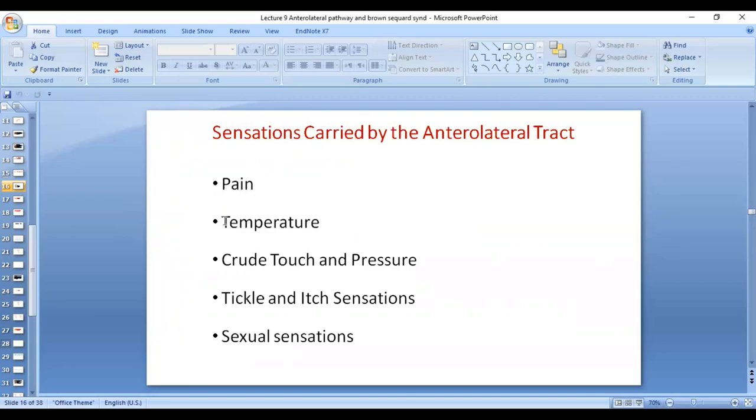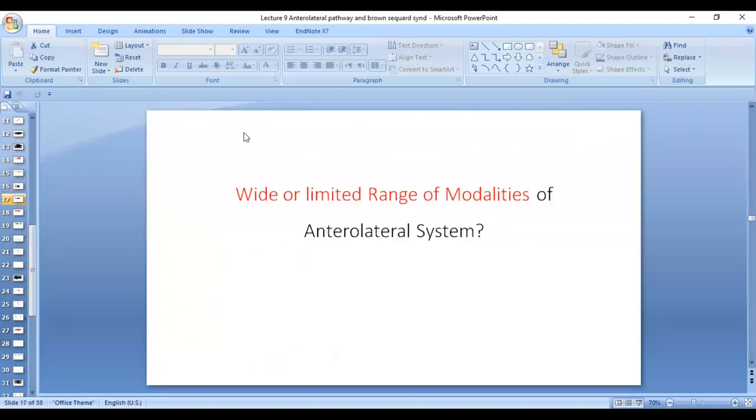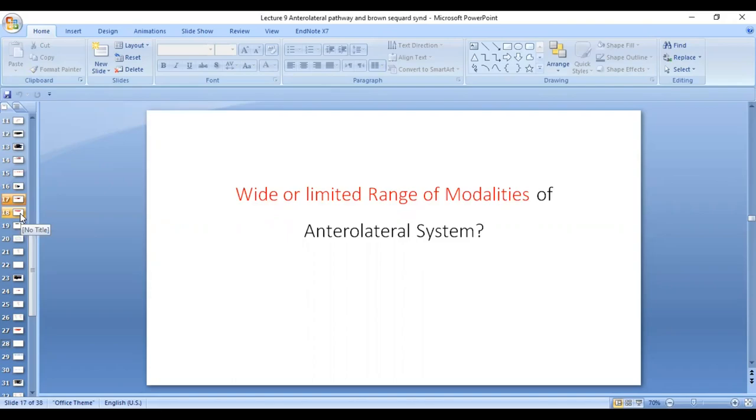You can see in these sensations that they are from different categories. So you can see that there are wide modalities of sensations, not like the dorsal column medial lemniscal system in which all the modalities belong to the class of mechanoreceptors.